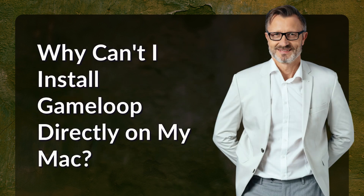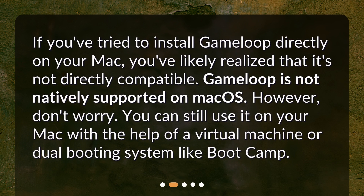Why can't I install GameLoop directly on my Mac? If you've tried to install GameLoop directly on your Mac, you've likely realized that it's not directly compatible. GameLoop is not natively supported on Mac OS. However, don't worry — you can still use it on your Mac with the help of a virtual machine or dual booting system like Bootcamp.